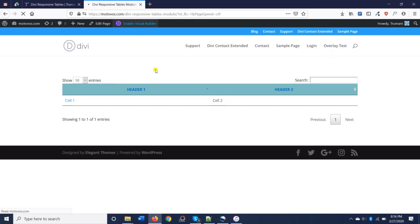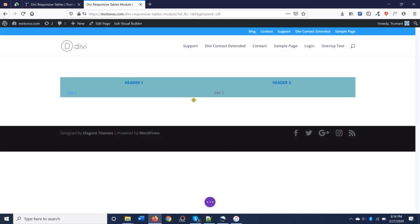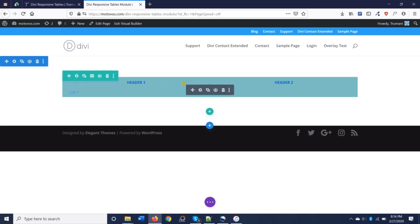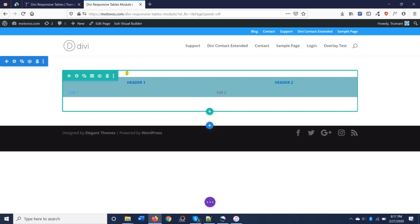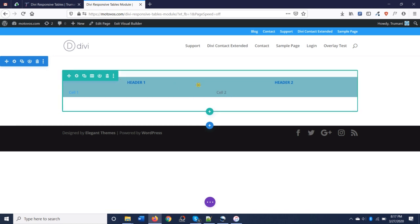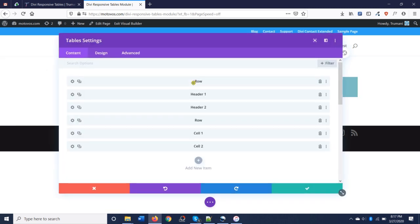Now let's edit it through the visual builder. And you can see that the table is represented. Some of the table options, like the searching, are not shown in the visual builder.